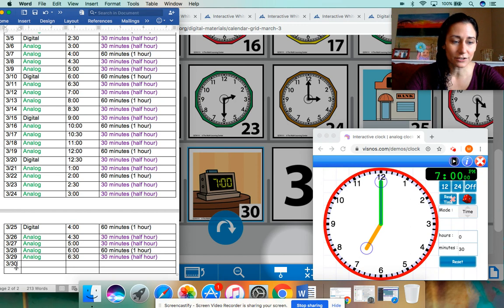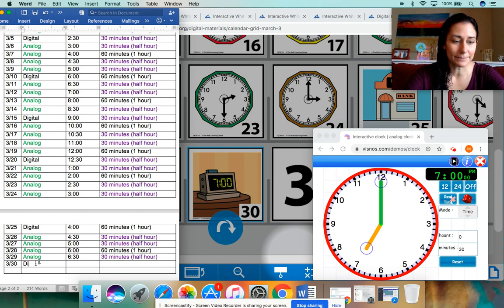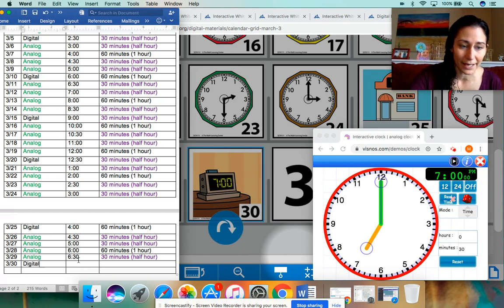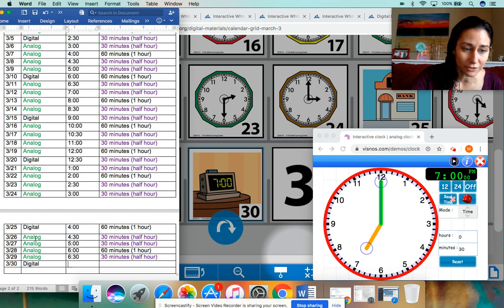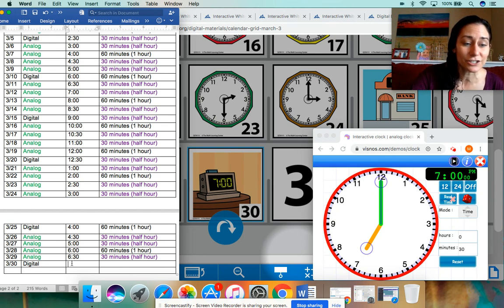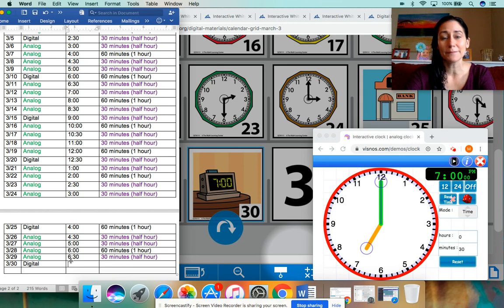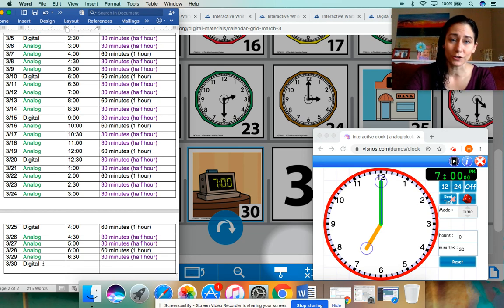3-30. I'm going to type in digital because the pattern has now changed a little bit. Analog, analog, analog, analog, digital. So that means tomorrow that pattern starts all over again.